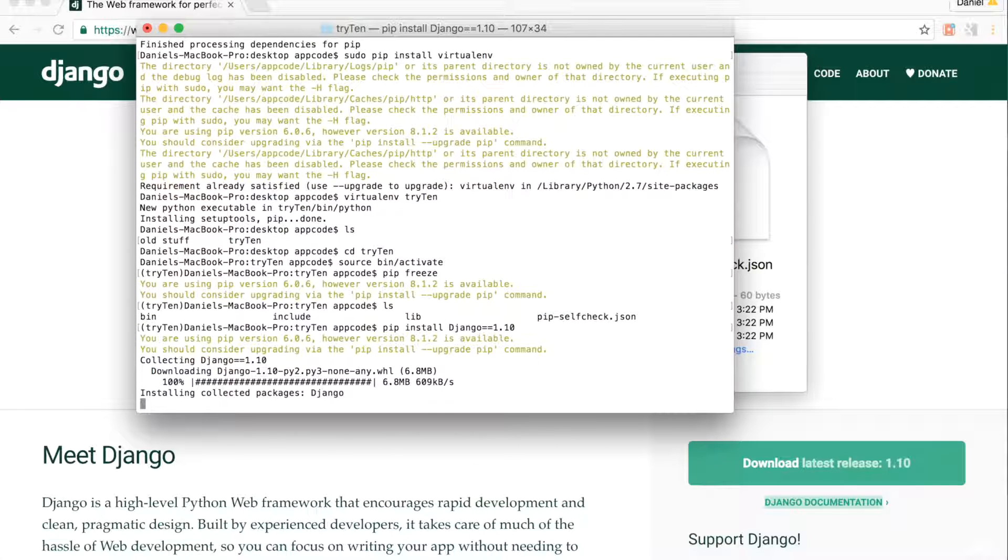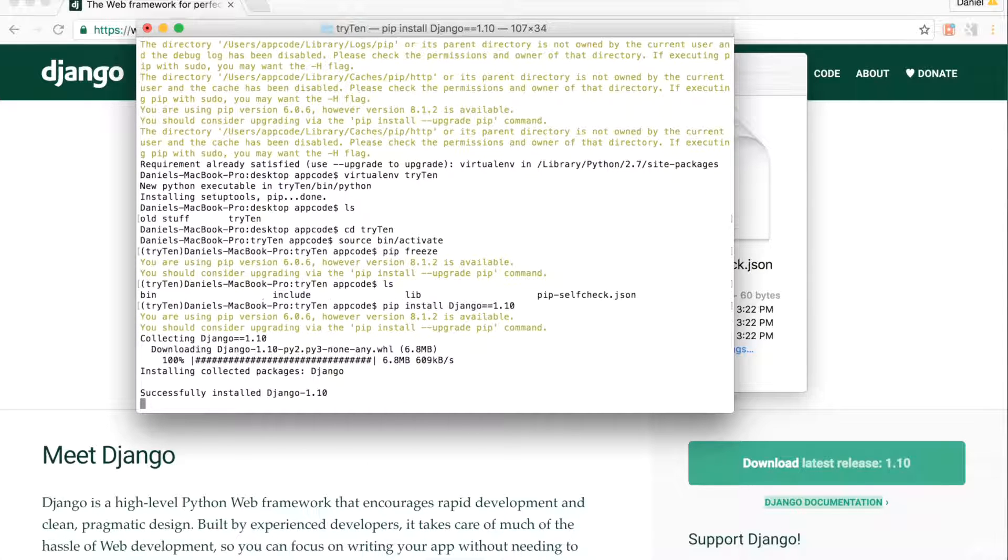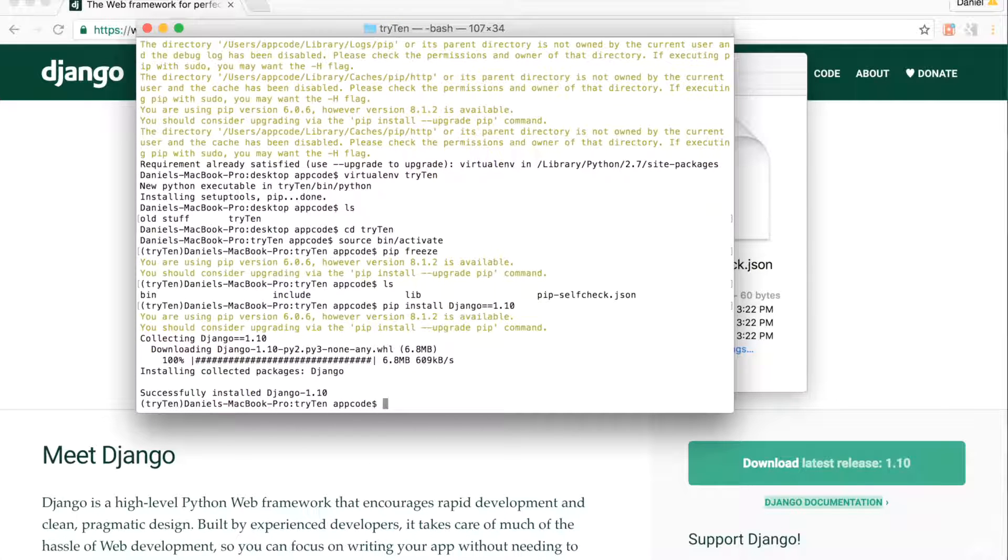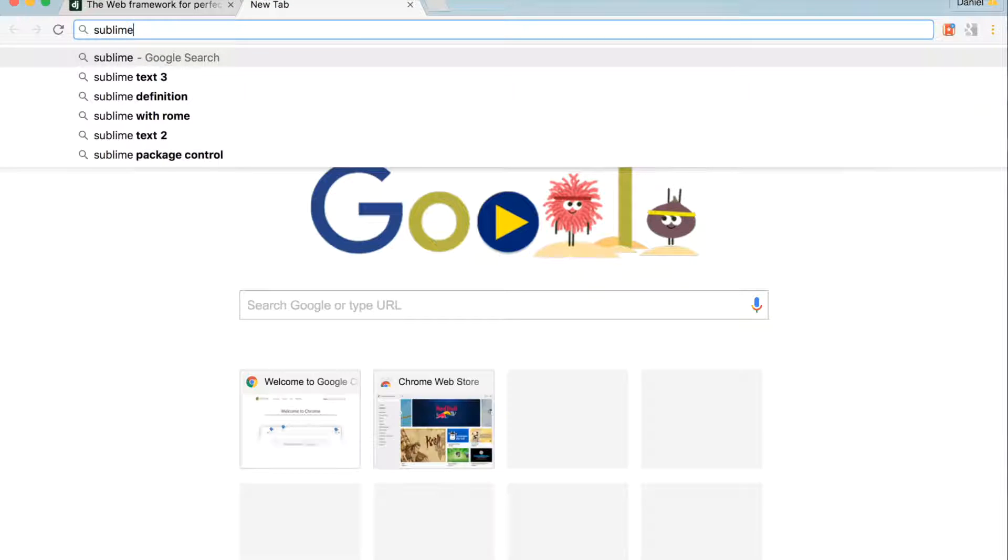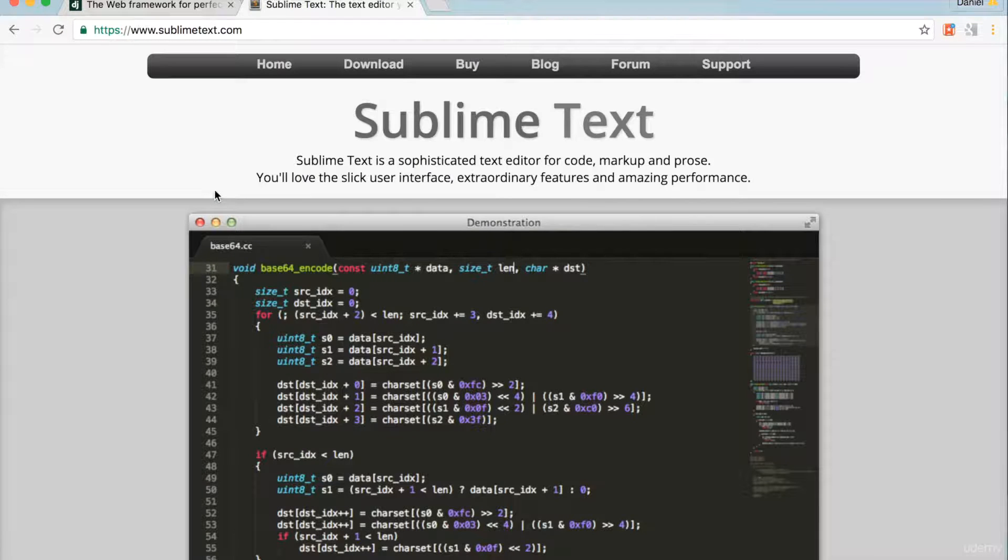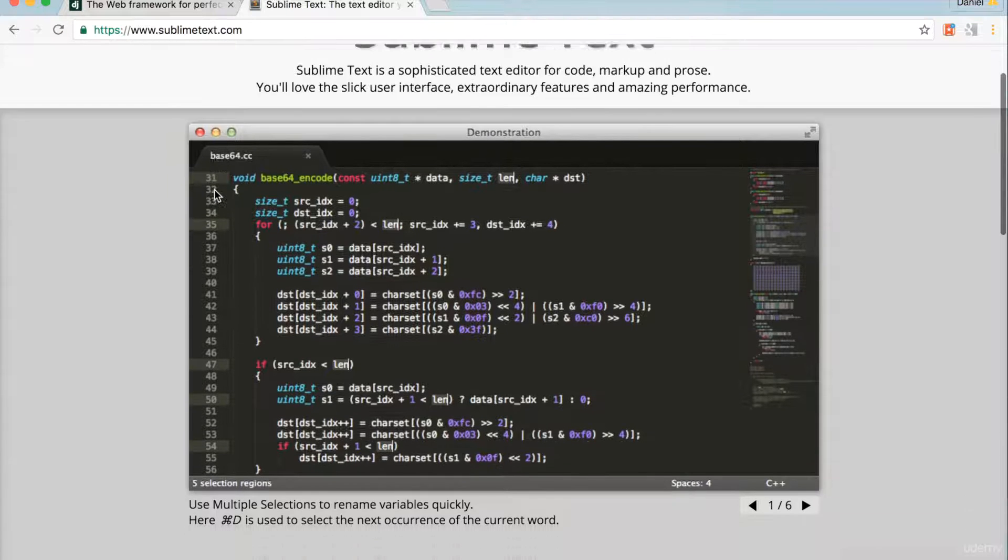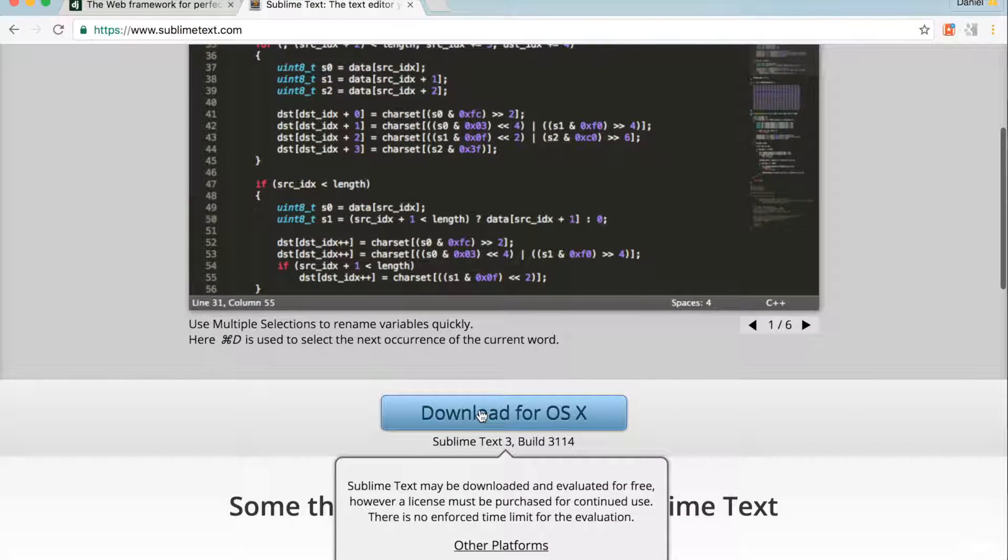You can use any text editor you like. However, for this project, I will be using Sublime Text. Open up your browser and go to www.sublimetext.com. I'll be downloading the free OSX version of Sublime Text.